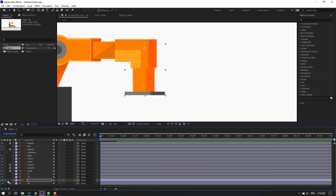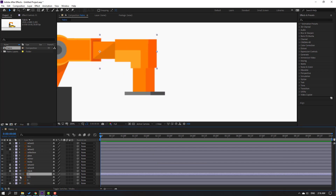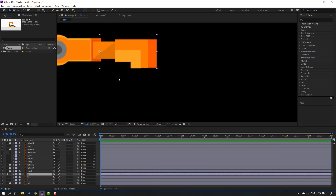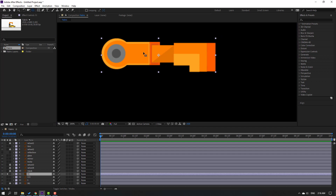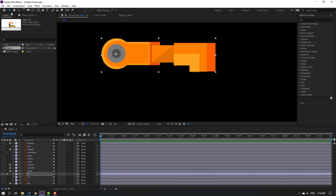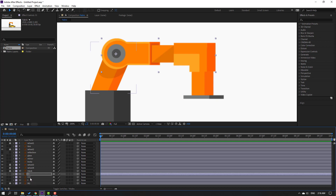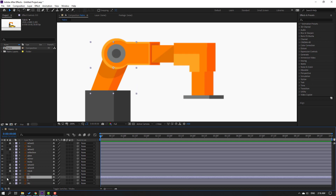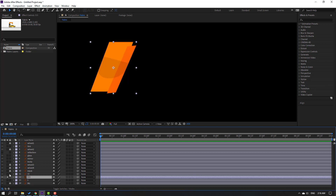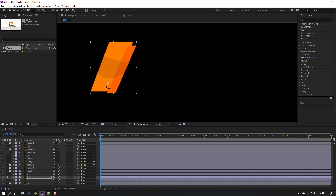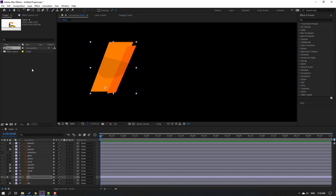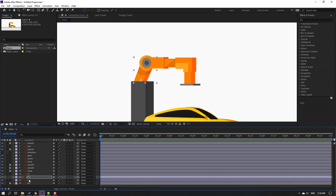Solo and select layer 11, go to solo, and move the anchor point here. Click the selection tool and solo. Then select layer 111, move the anchor point down, click the selection tool, and solo.